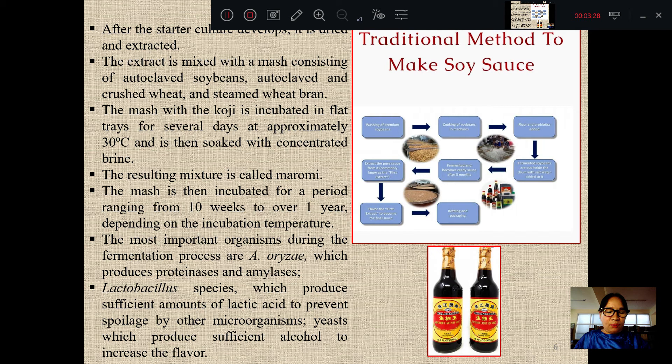There are proteins, the amylo-enzyme of protein. In this case, there are micro-organisms — there are a lot of micro-organisms in this case.